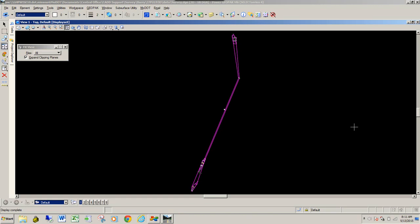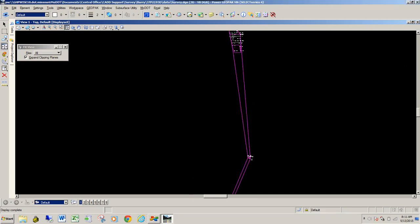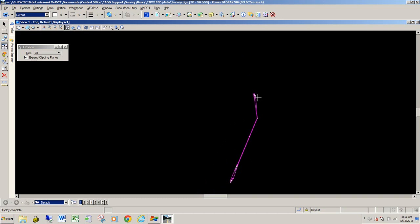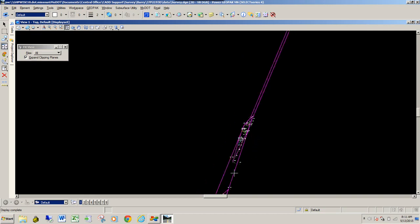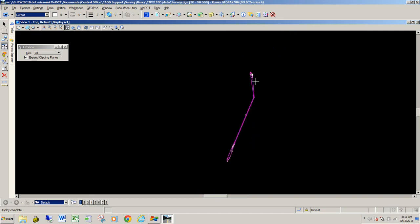In this video, we're going to talk about how to update information from an old TIN file with new Power Geopack survey data. Our TIN file was created over a year ago and the designer is requesting some additional pickup work. You can see the additional pickup work in this DGN file — we have an area to the north, a little piece here, and a couple sections down at the south. We're going to take this information and merge it into the TIN file via a terrain model.